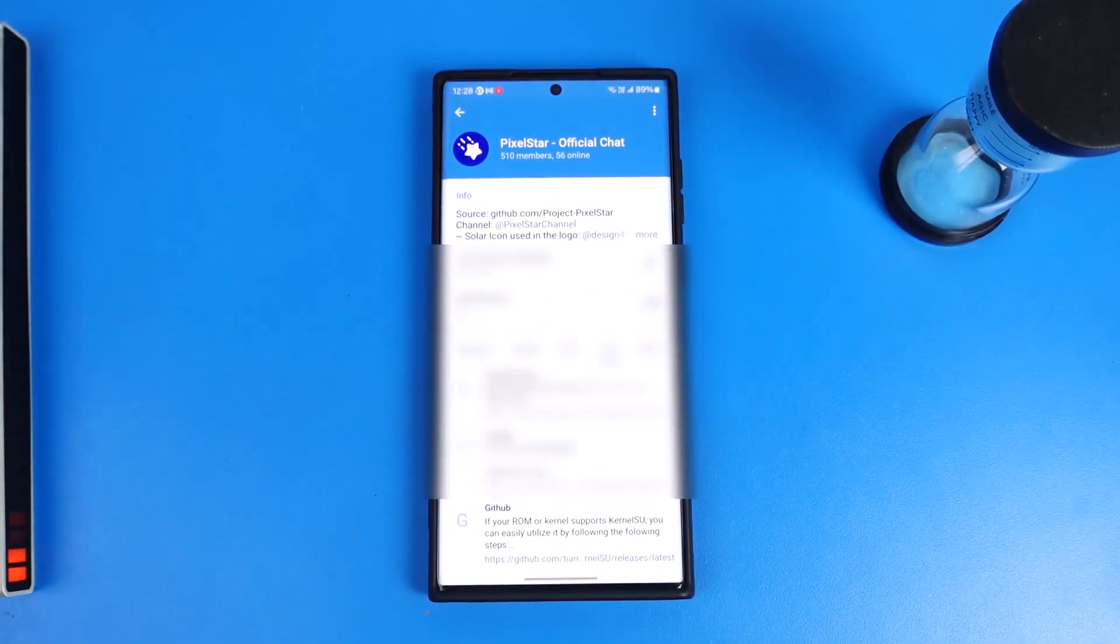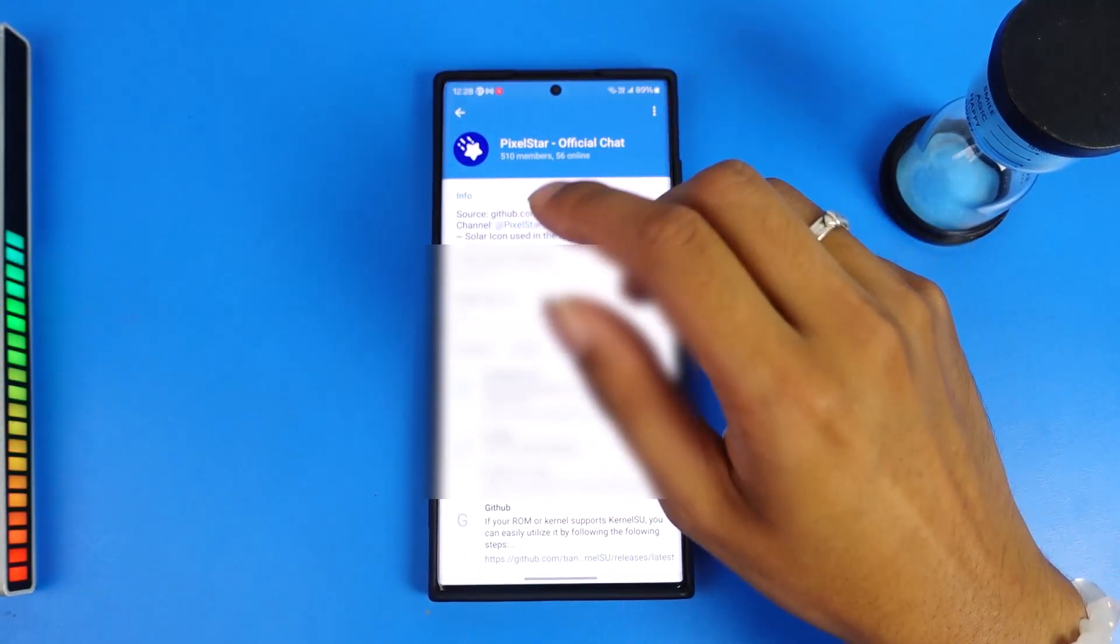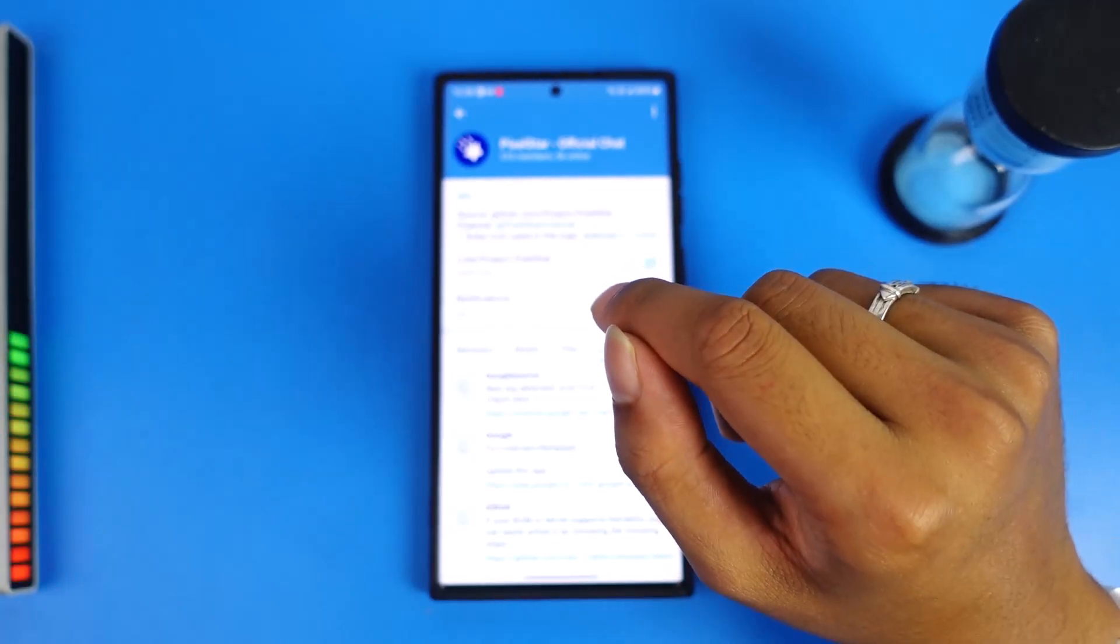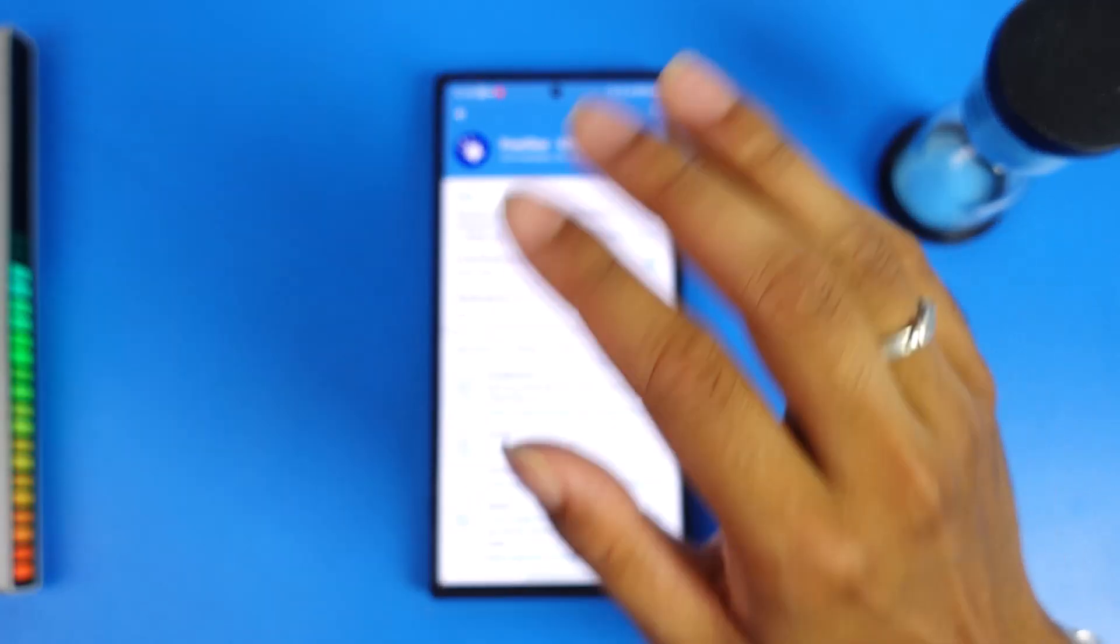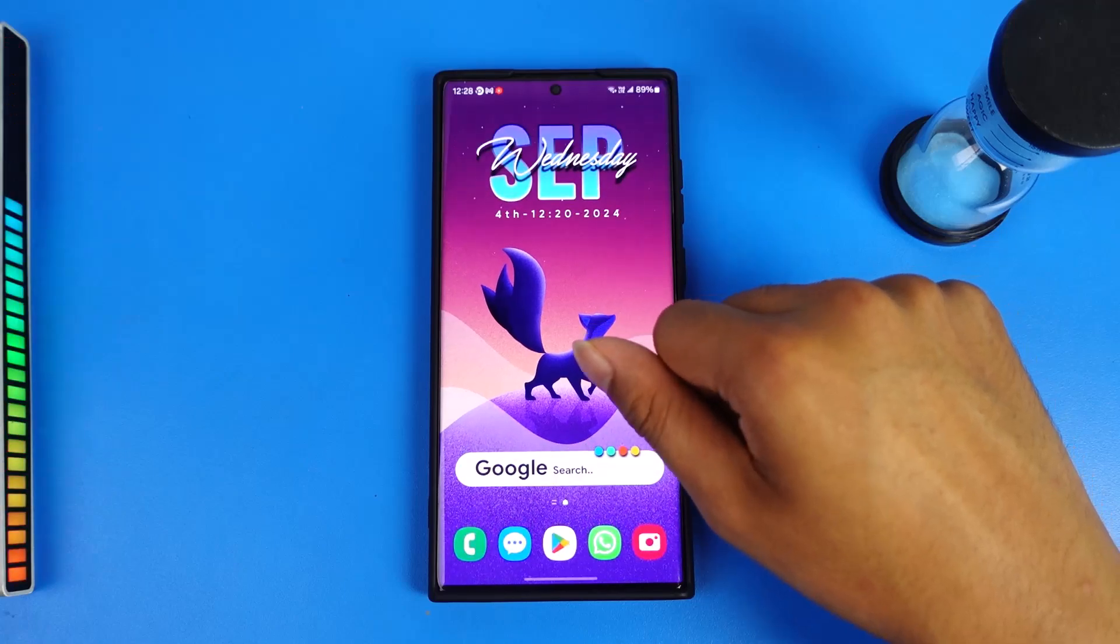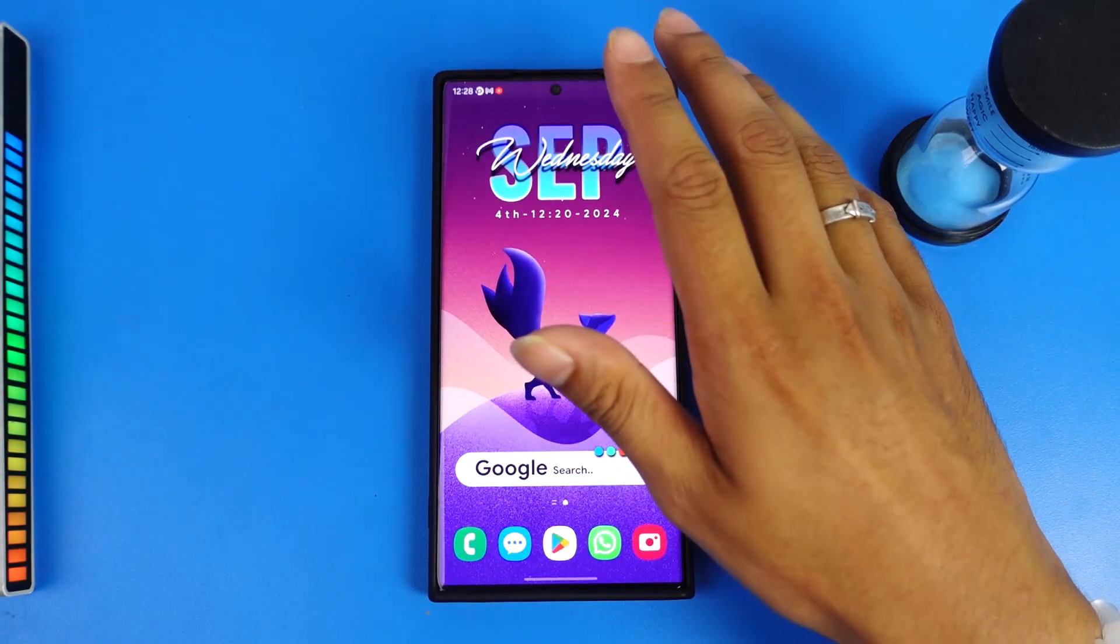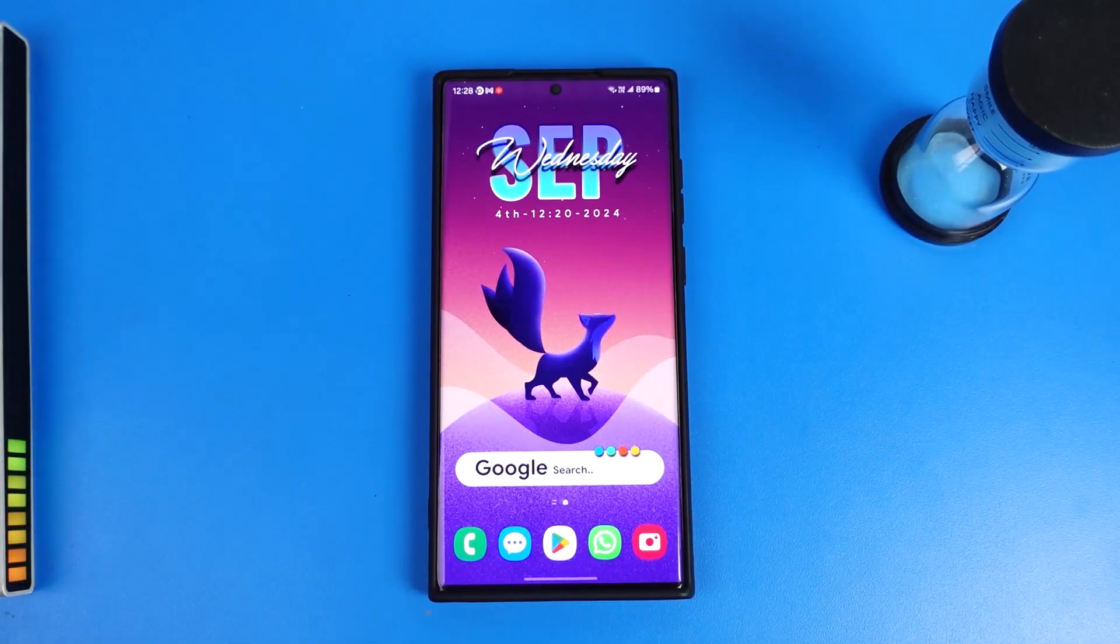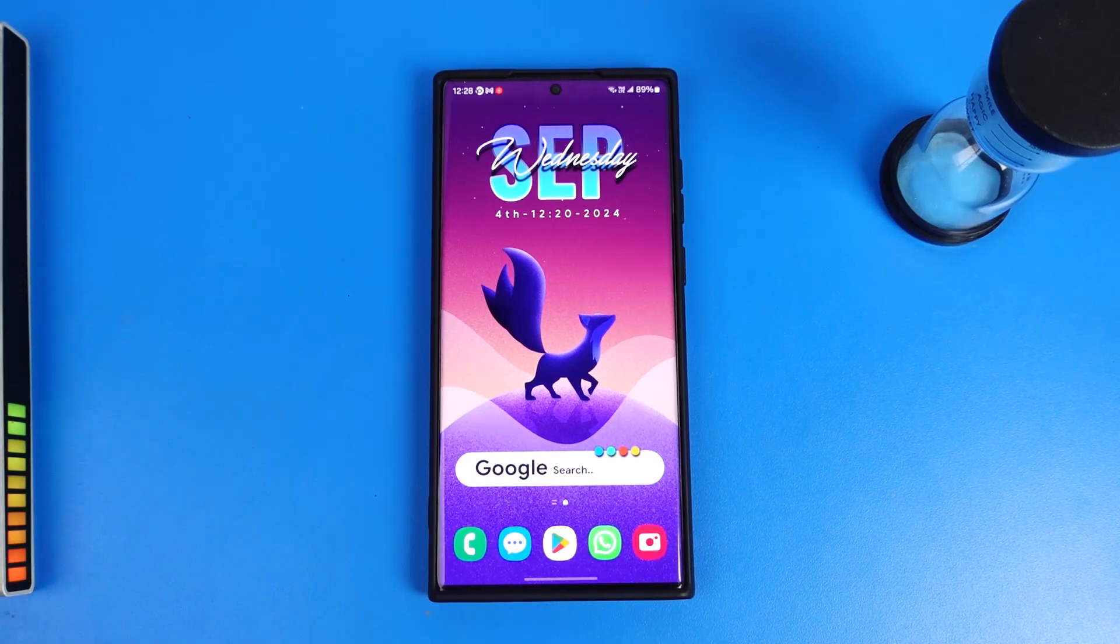But if this still doesn't work, you can ask the group admin to make a new group link which is not expired yet. And the last thing that you can do is search for some other group where the link has not been expired, which is active, and you can join those groups in Telegram as well.